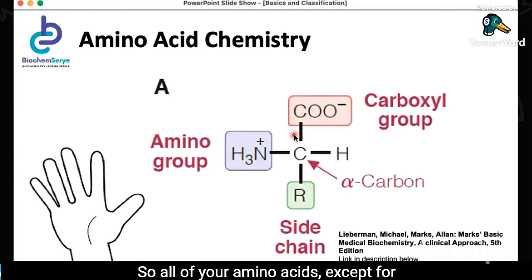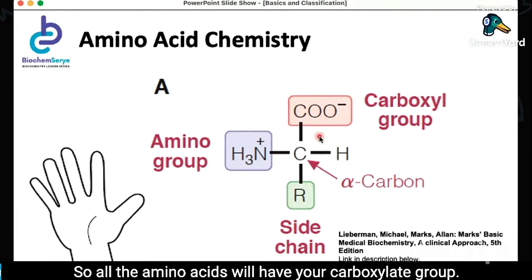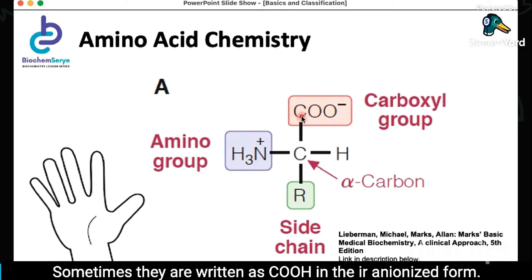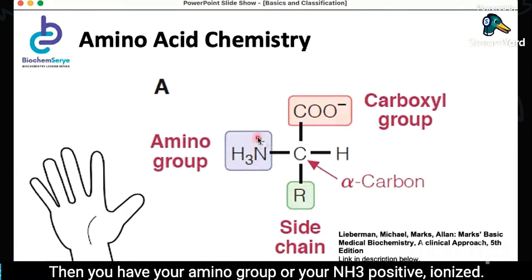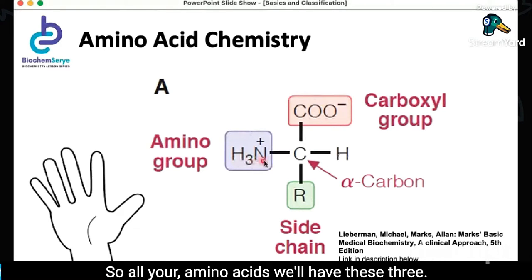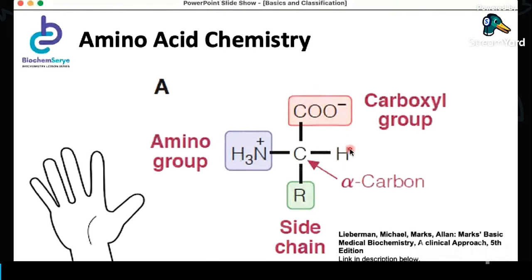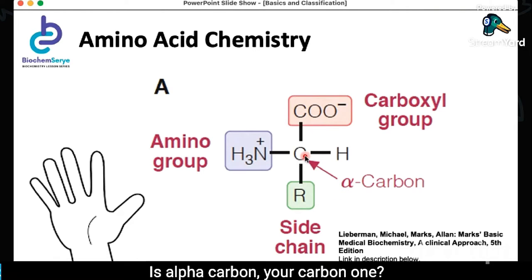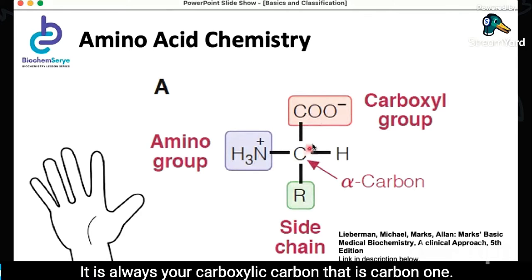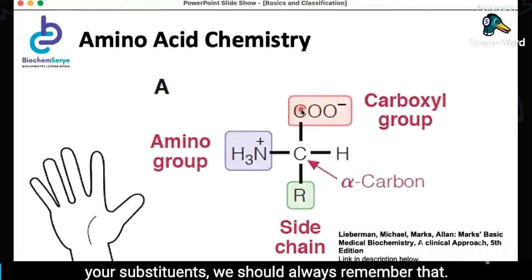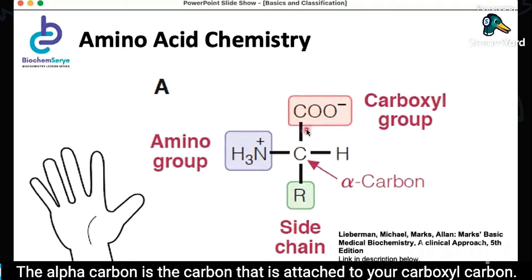All of your amino acids except for one will have four different substituents. All amino acids will have your carboxylate group — sometimes written as COOH in their unionized form — then your amino group, NH3 positive in the ionized form, or sometimes just NH2, and your hydrogen. These three are attached to your alpha carbon. Is the alpha carbon carbon 1? Remember this: your alpha carbon is carbon 2. It is always your carboxylate carbon that is carbon 1. The alpha carbon is the carbon attached to your carboxyl carbon.